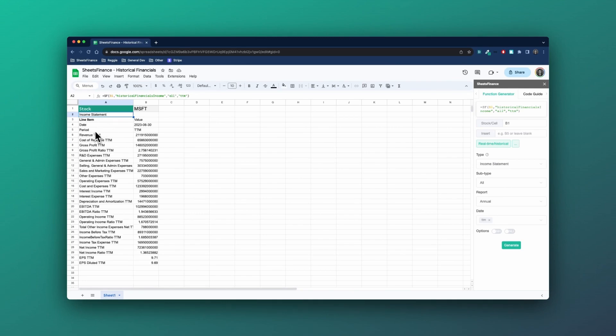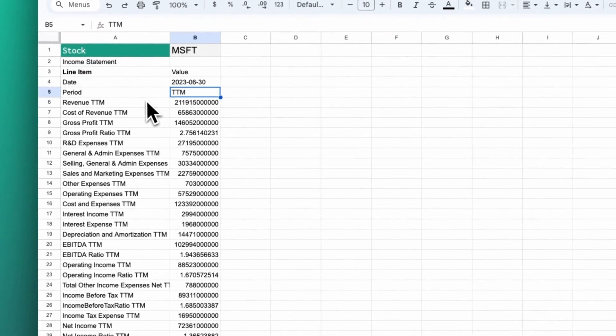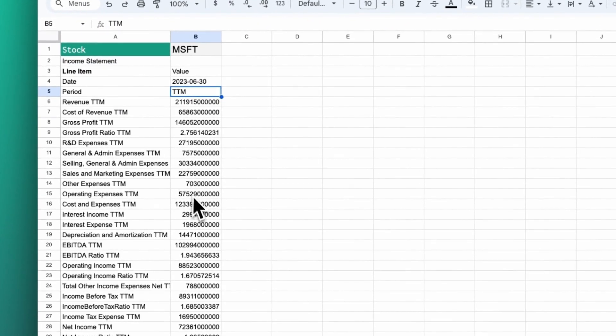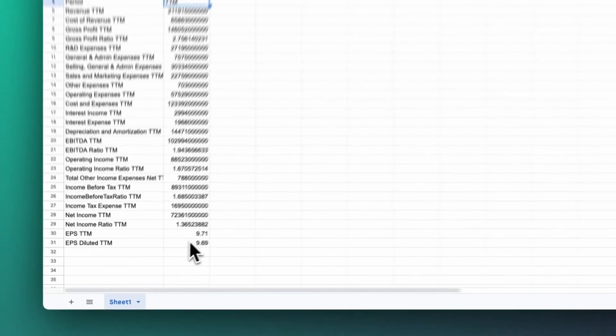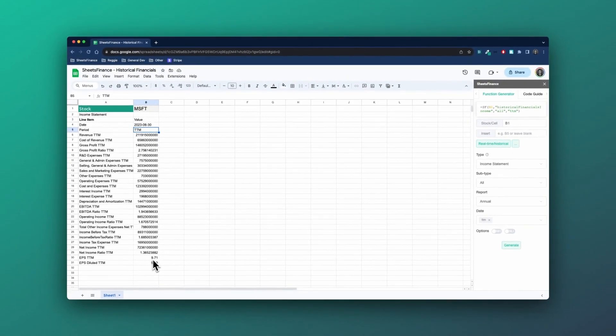And this time around, you can see the period has now changed to TTM, and these figures are the trailing 12 month figures for Microsoft.